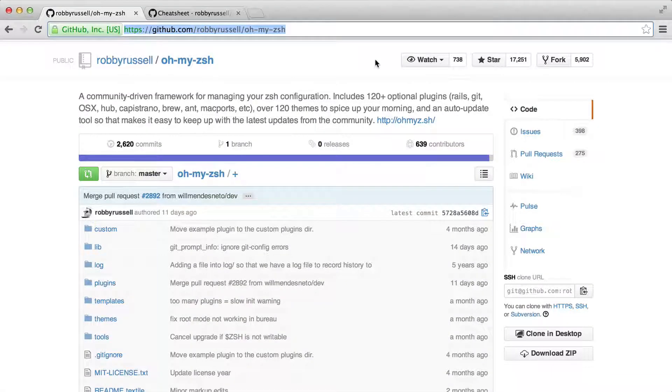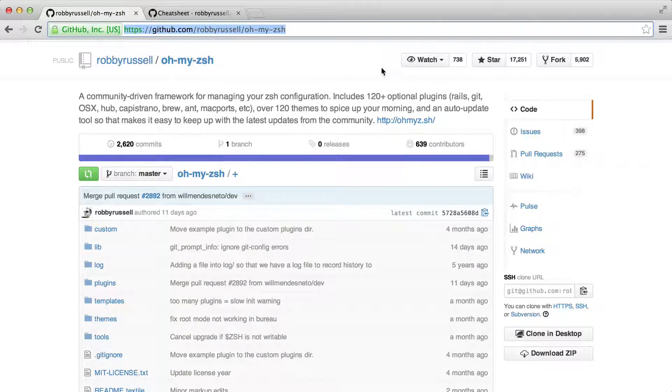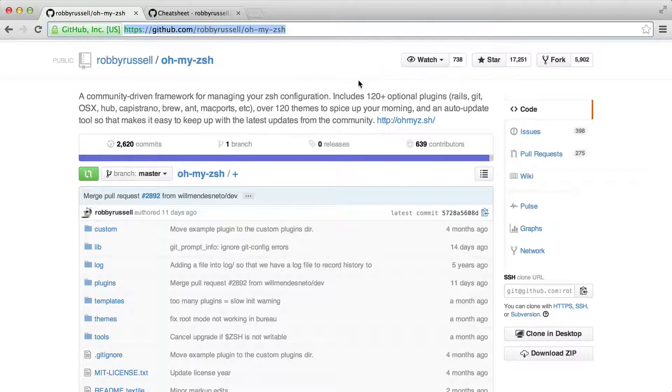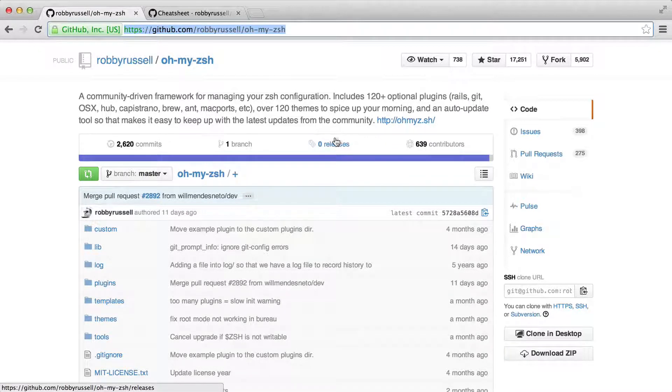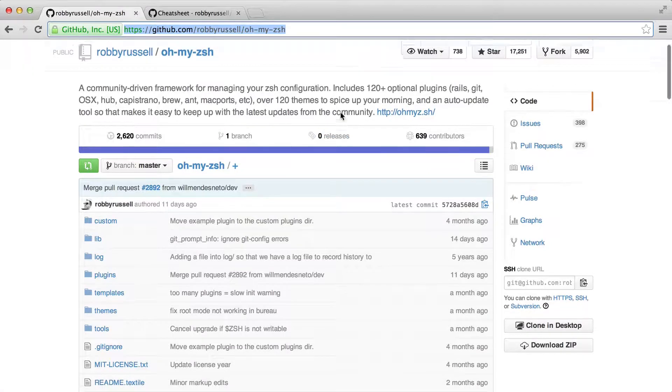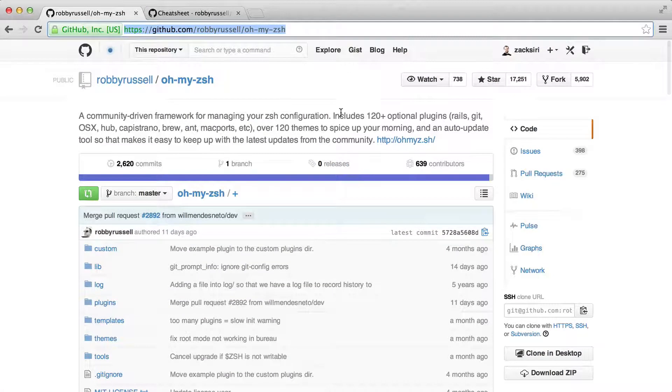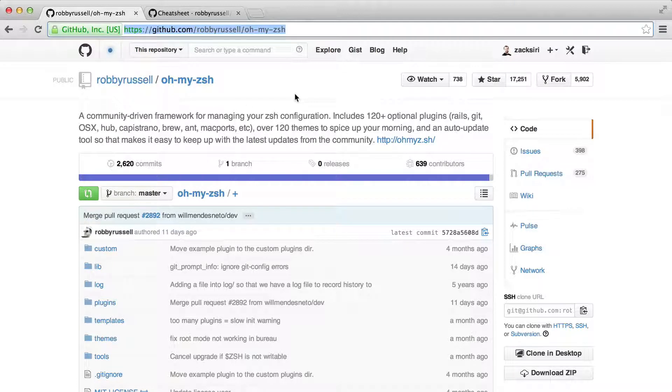Hey guys, welcome to another episode of Sauce of the Week. In this episode, I'm going to be highlighting Oh My Zsh. So what is zsh? Well, the zsh part stands for Z shell. Now when you install your Mac OS, the default shell that comes with your Mac OS is called the Bash shell.